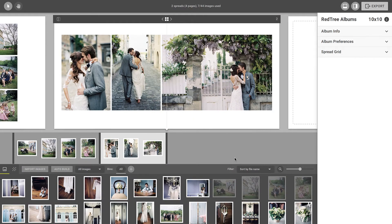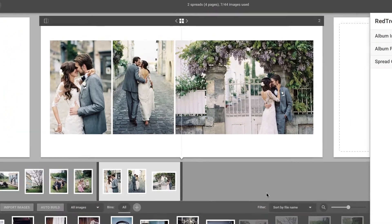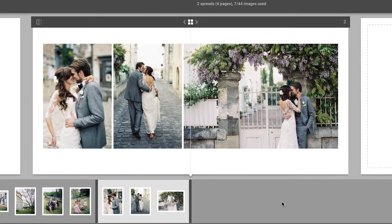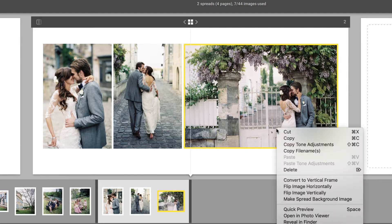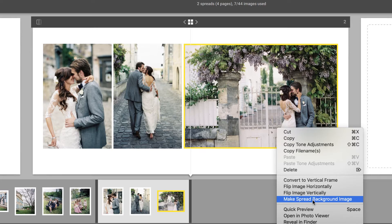There are a few different ways to add a background image to your spreads in Pixeloo Smart Albums. If you have a couple images on a spread and want to set one of the images as the background, simply right-click on that image and choose Make Spread Background Image.